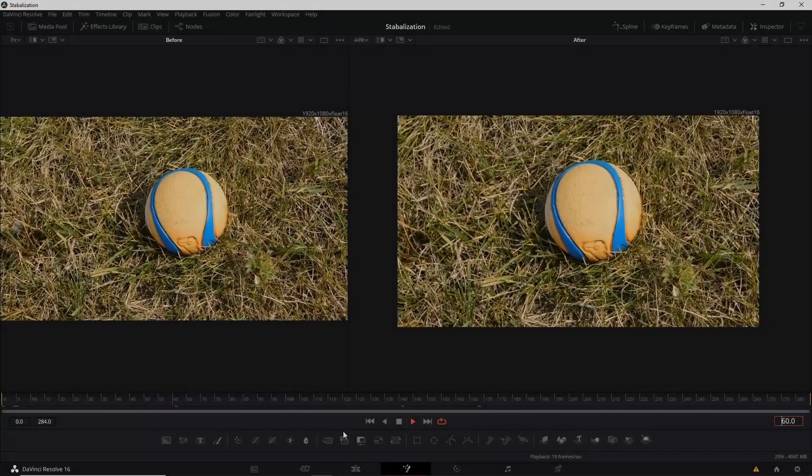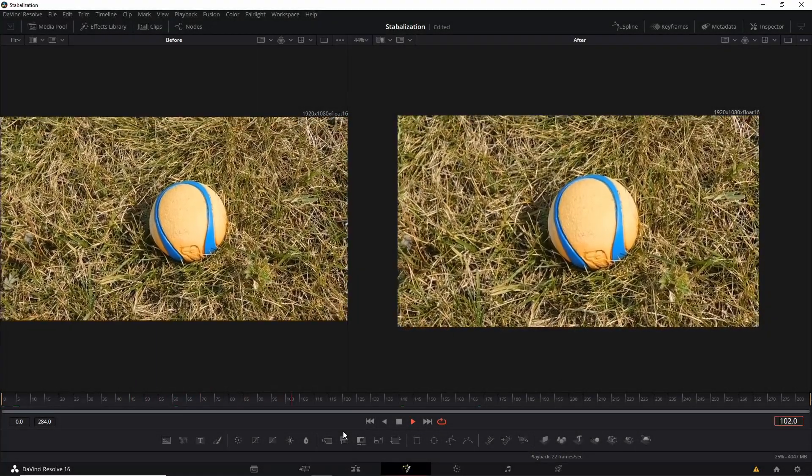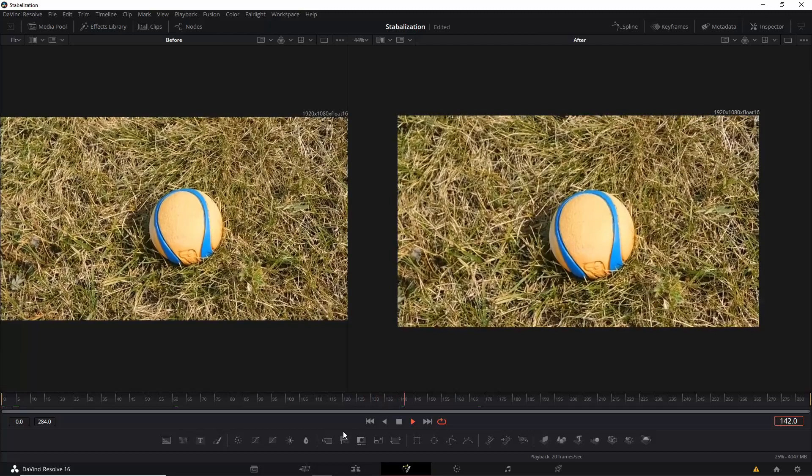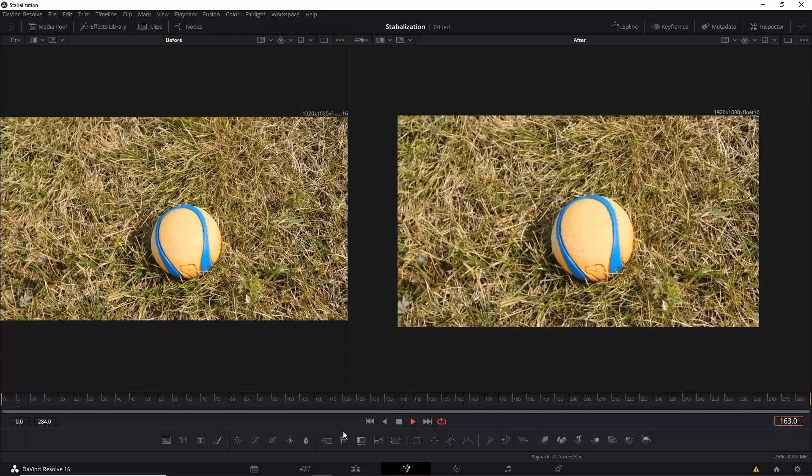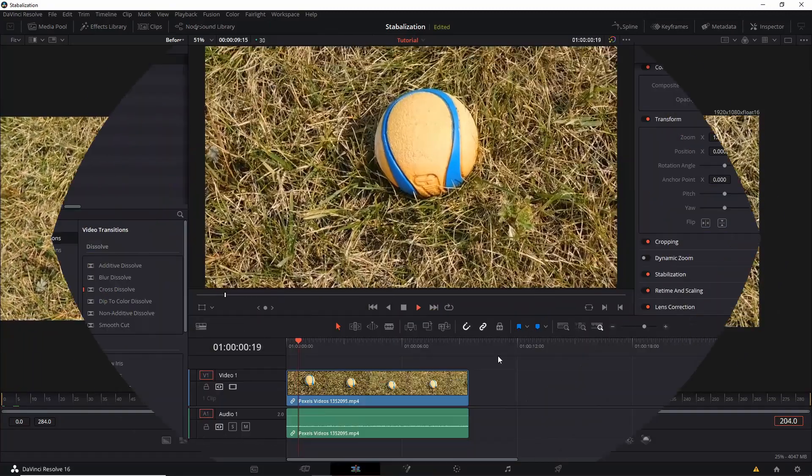Hello everybody, Chris here, and in this video I'm going to be showing you guys how to stabilize a shot using the Fusion Node page in DaVinci Resolve 16.